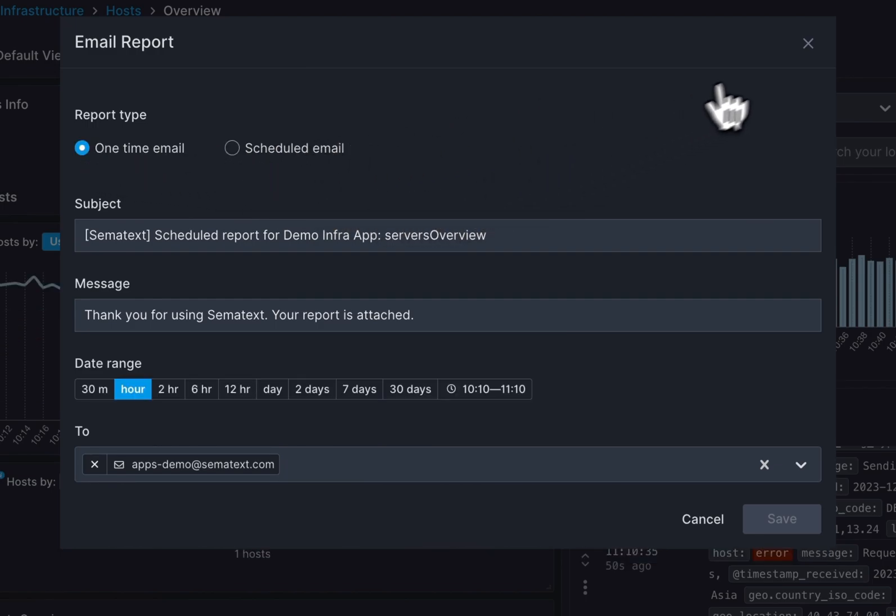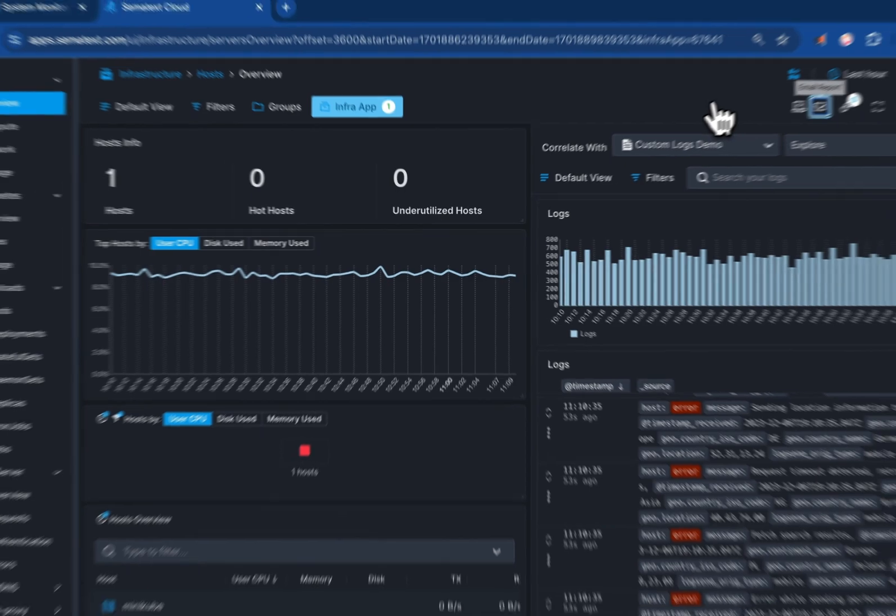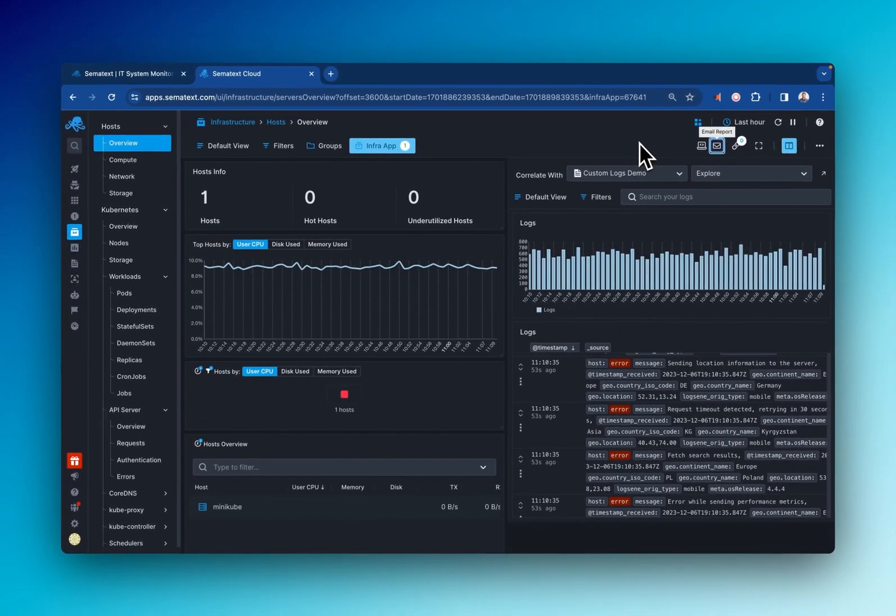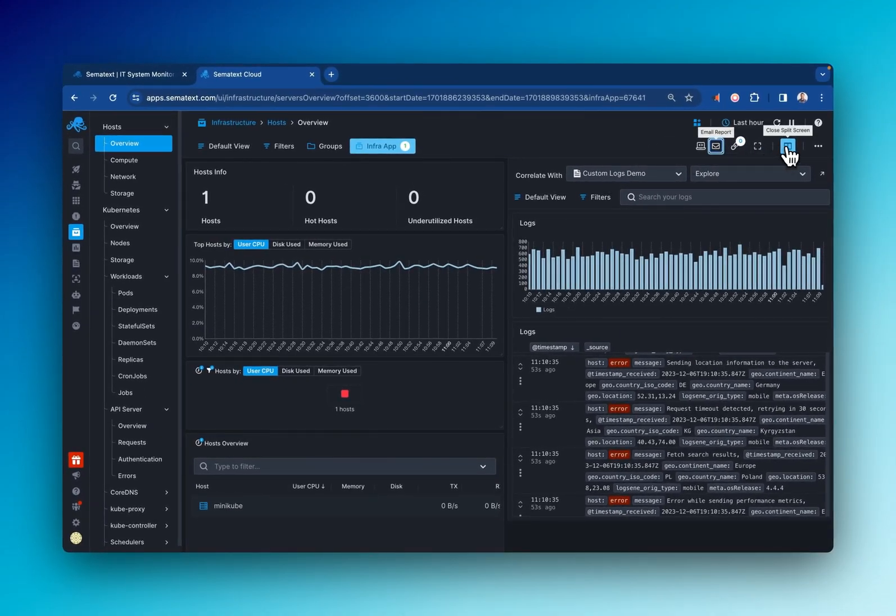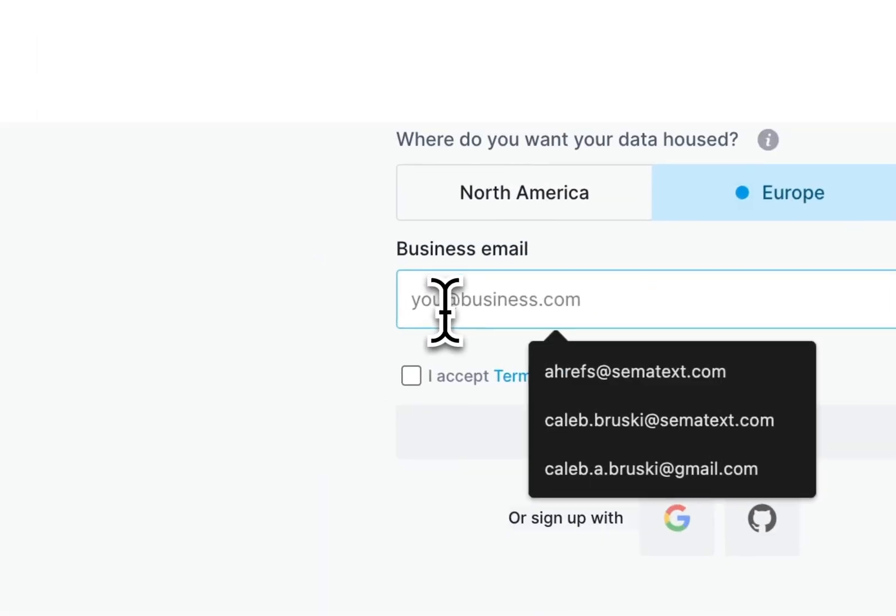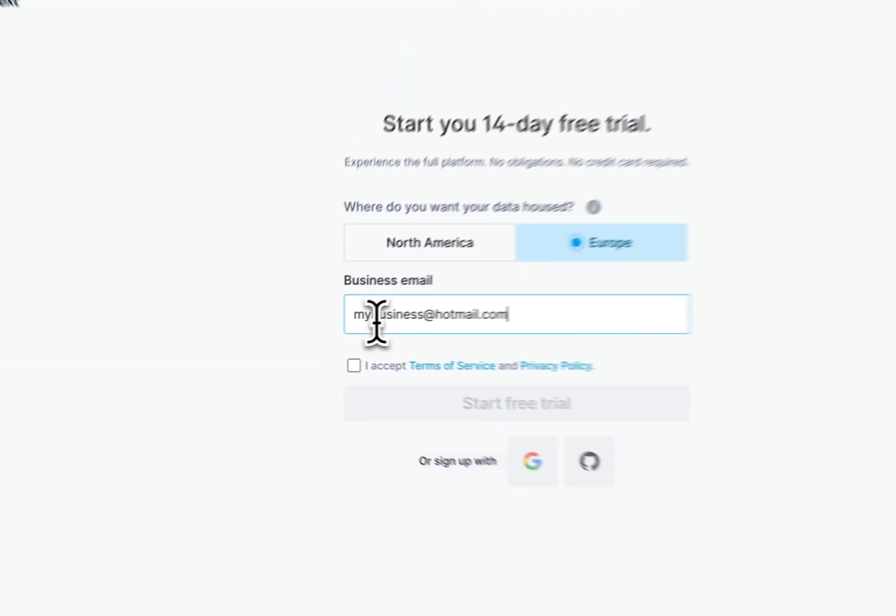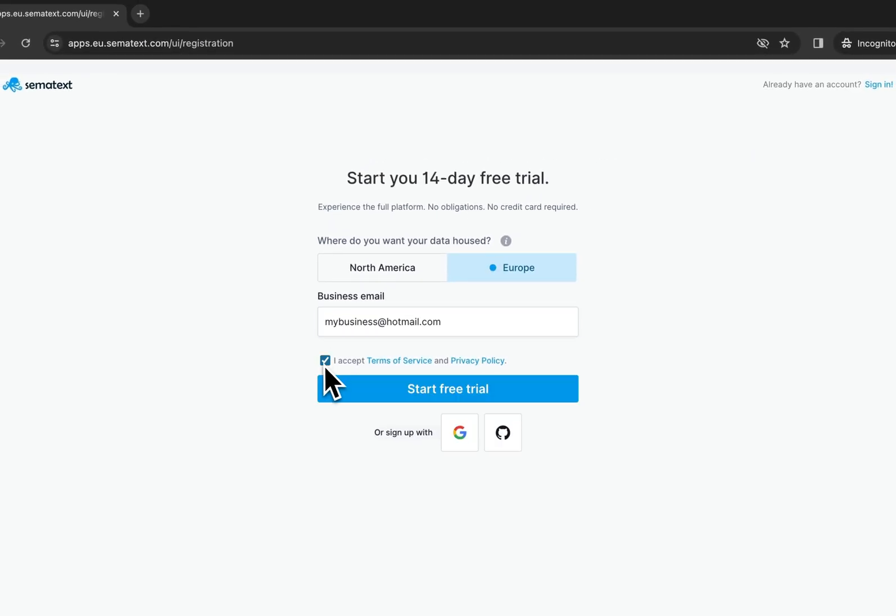Check it out right now, for free, with zero commitments. Links around here somewhere. So let's get started. If you're new to Semitext, sign up for a free account.